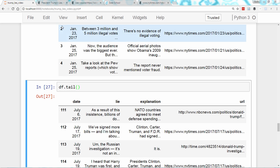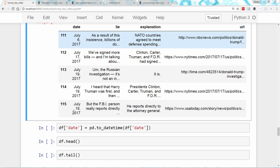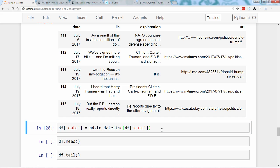Did you notice that January was abbreviated, but July was not? It's best to format your data consistently, and so we're going to convert the date column to Pandas' special datetime format. This code converts the date column to datetime format and then overwrites the existing date column. Notice that we did not have to tell Pandas that the column was originally in month, day, year format — Pandas just figured it out.